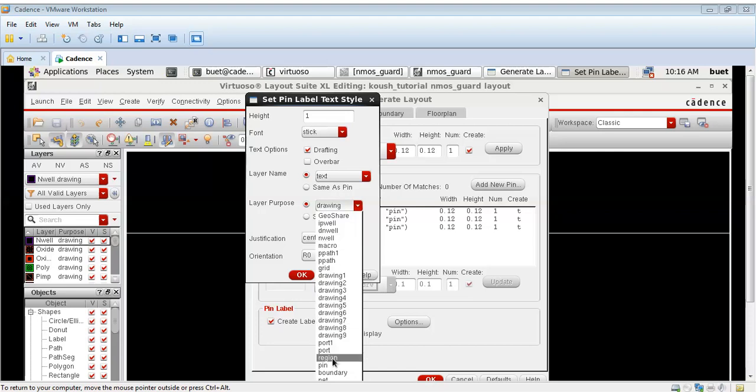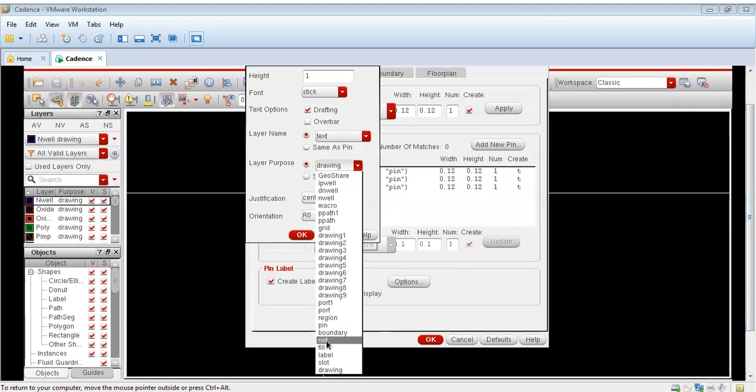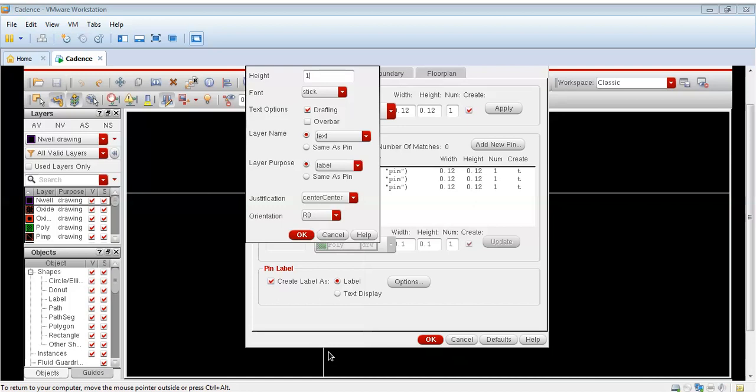As you can see I have these three pins for this NMOS: VIN, VDD and ground. I have not taken the output because I am just showing you how to draw a guard ring for this NMOS circuit.